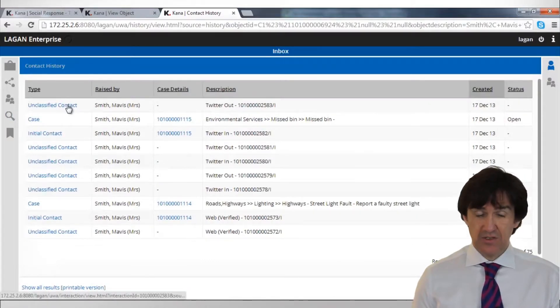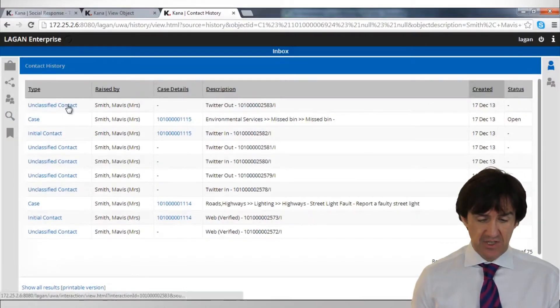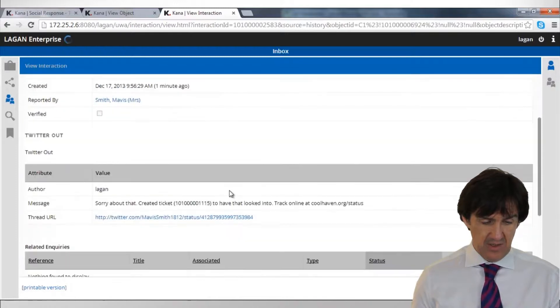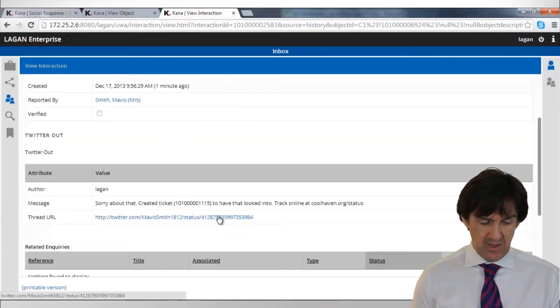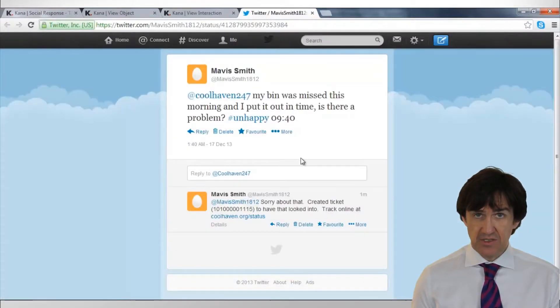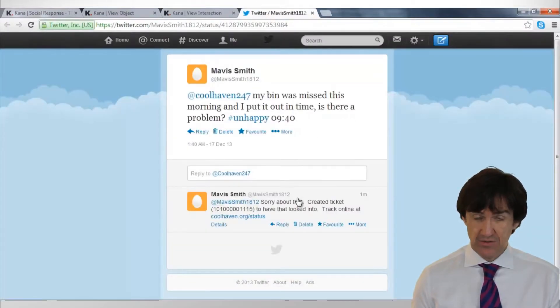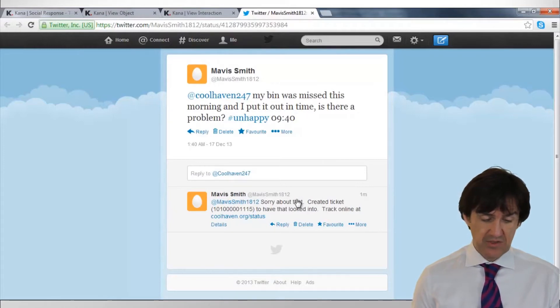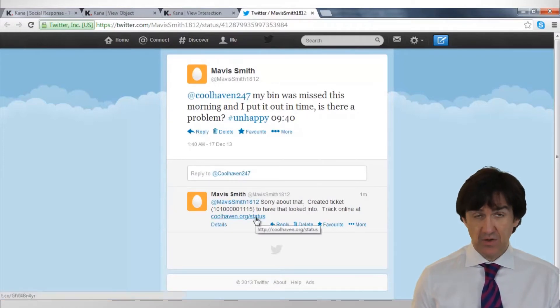And there you can see the tweet that we just sent. We'll drill into that. That was sent one minute ago. And there's the tweet. We can actually then go to Twitter itself. And there you can see that our response has now made it out onto the Twitter sphere. She'll now have that response and she'll be able to track it online as well.